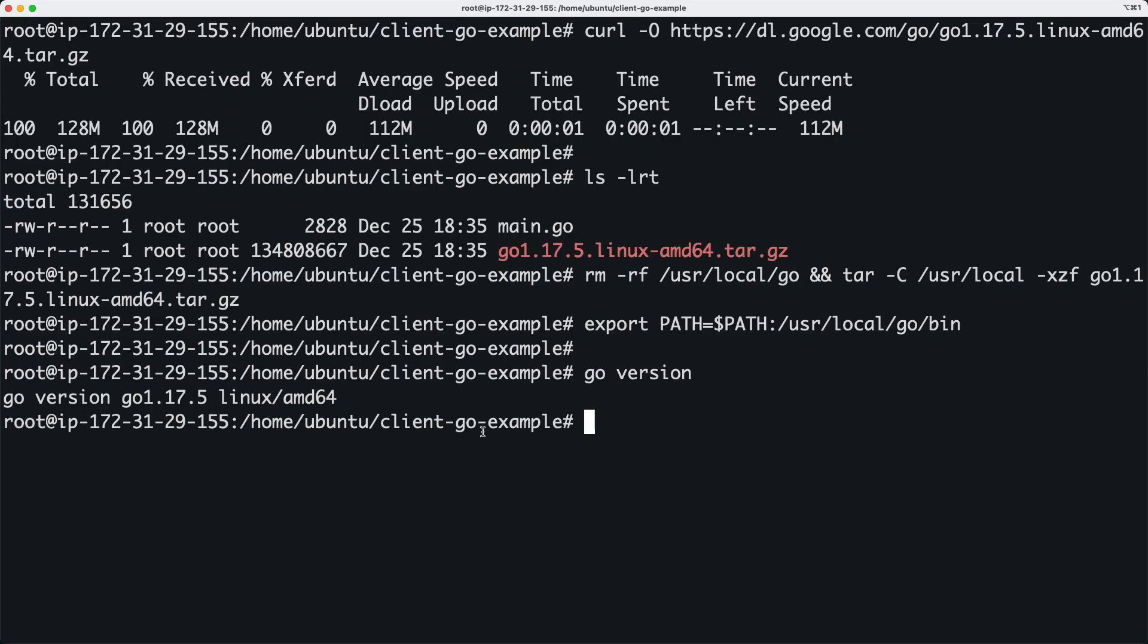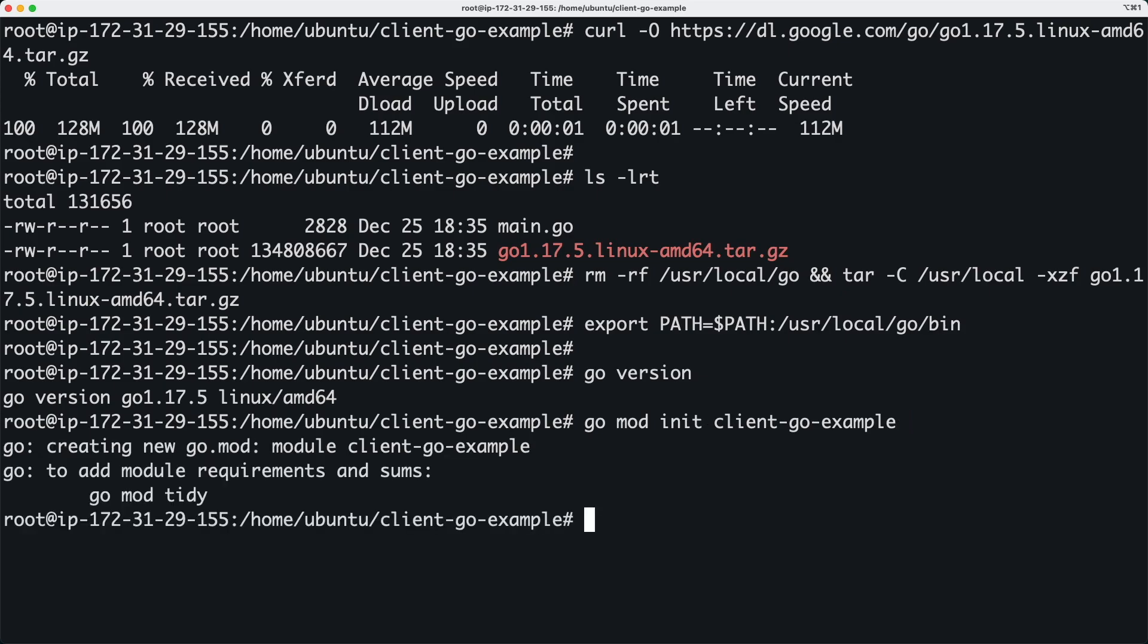I created a directory called client-go-example and I'm going to run go mod init command being inside this directory. This is where I'm going to be having sample code which we'll talk about shortly.